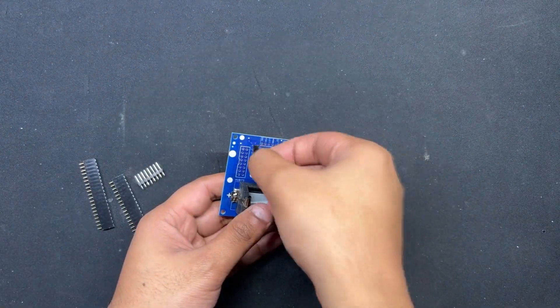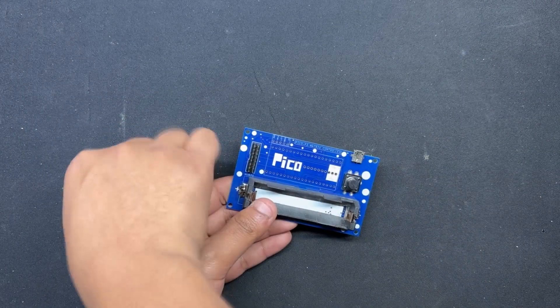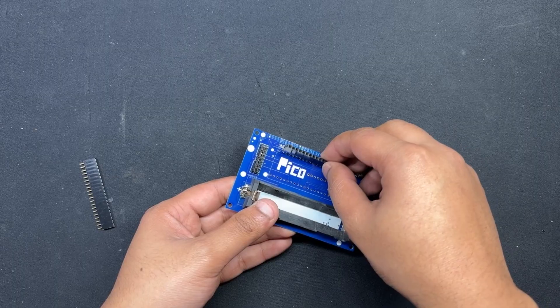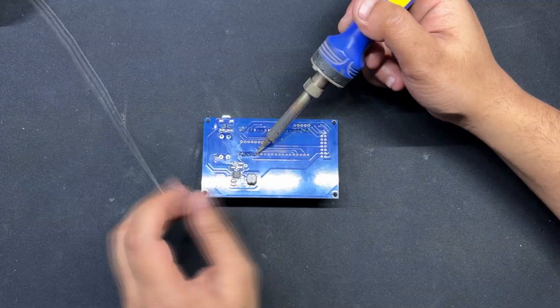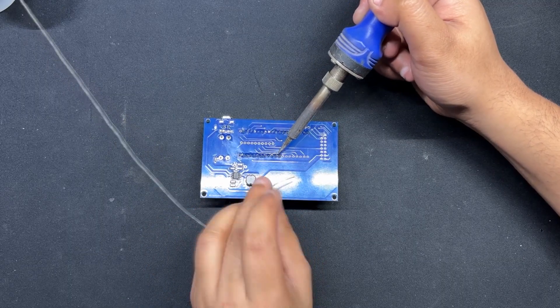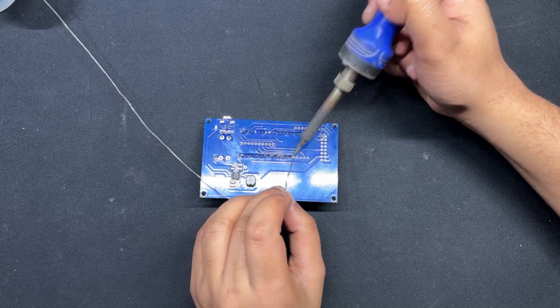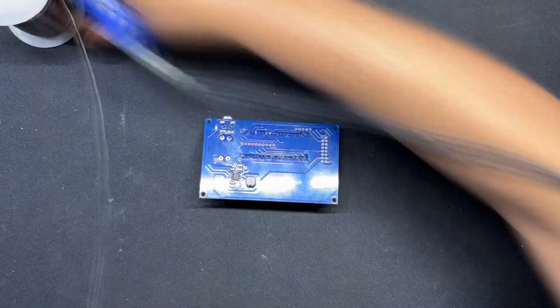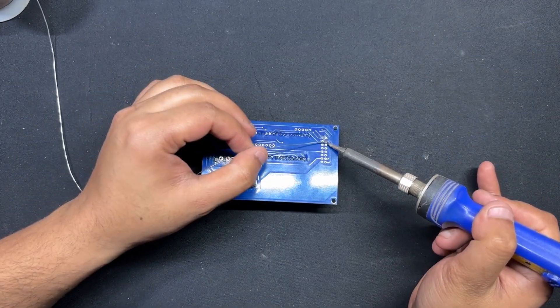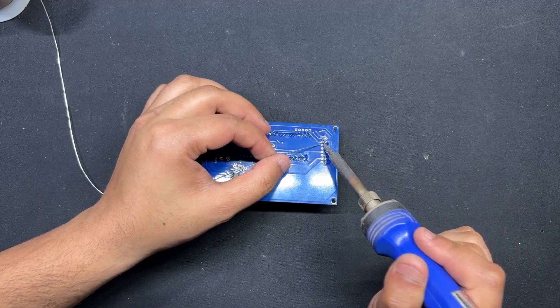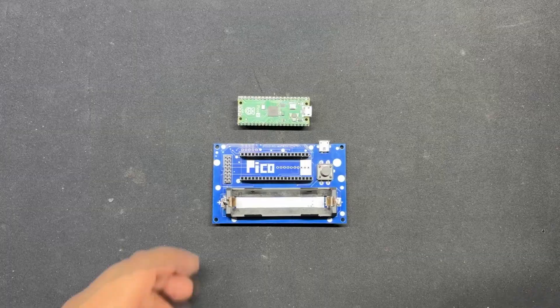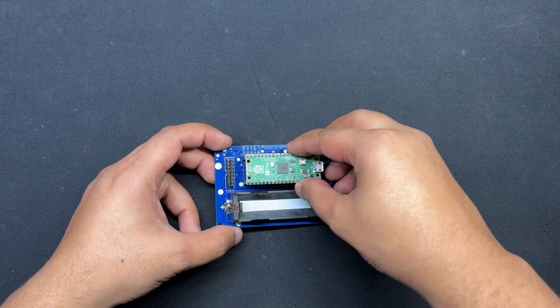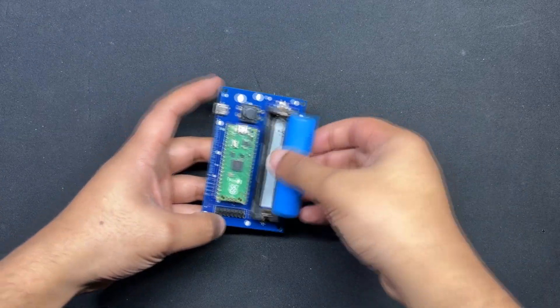After positioning two CON20 header pins on the PICO2 footprint and two CON8 header pins on the HUB75 connector footprint, we flip the board over and use a soldering iron to solder their pads. Finally, we installed a lithium cell in its cell holder and positioned the Raspberry Pi PICO over the CON20 header pin.